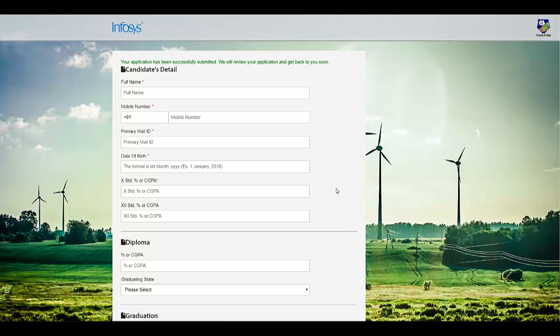Thank you for watching the video. If you have liked the video, press the like button and also press on the bell icon and subscribe button to get constant updates about various off-campus drives. Thank you.